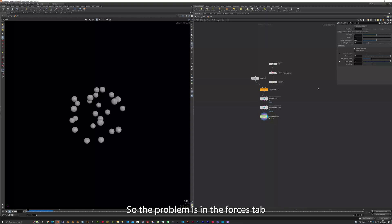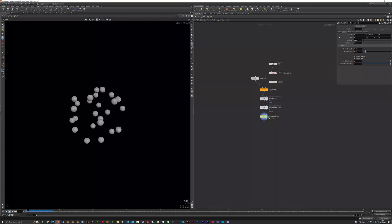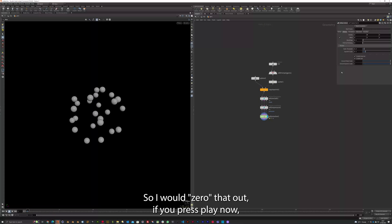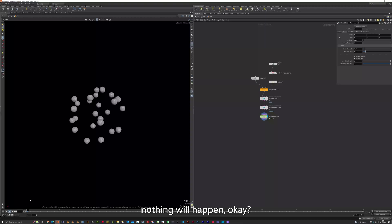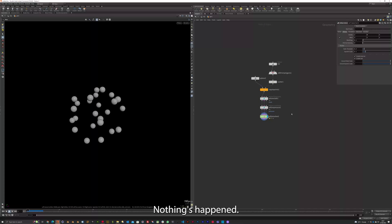So the problem is in the Forces tab, we've got a Gravity effect. So we'll zero that out. If you press play now, nothing will happen. Okay. Nothing's happened.